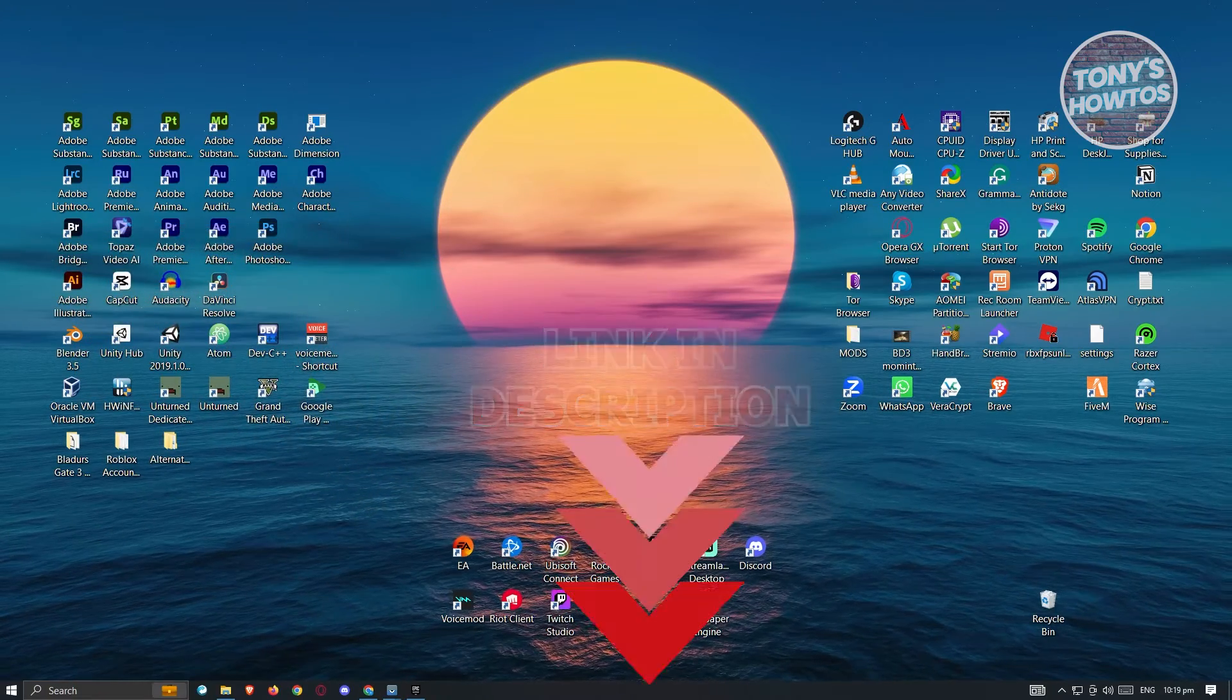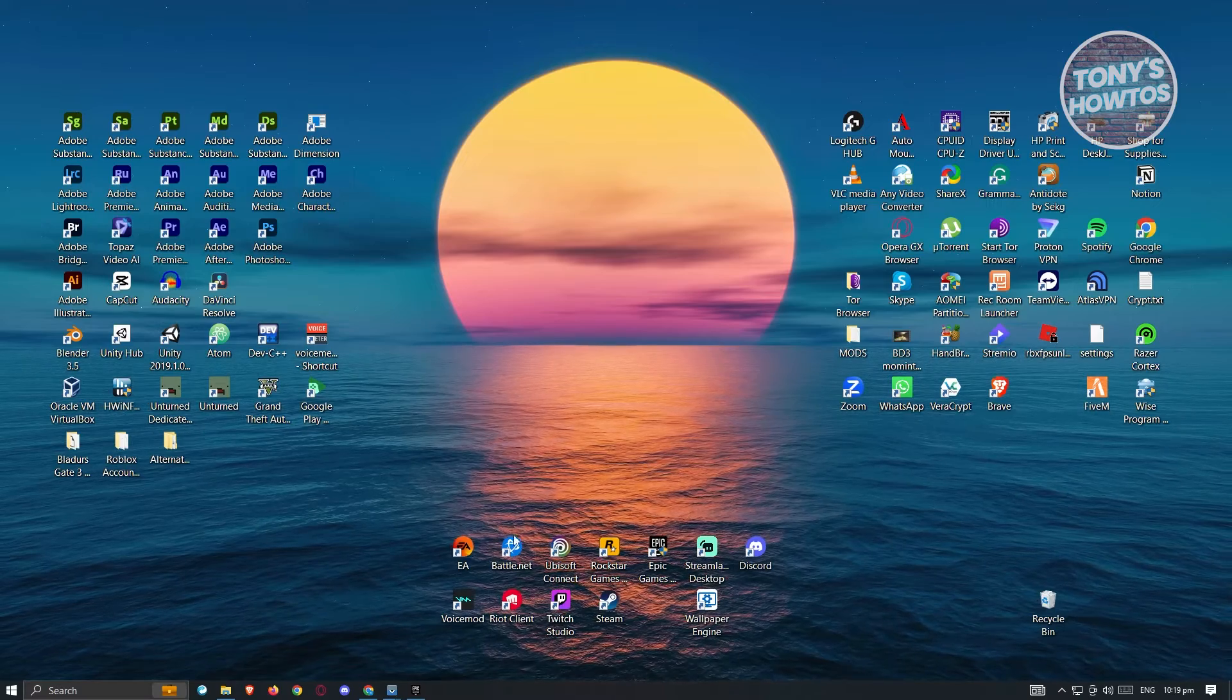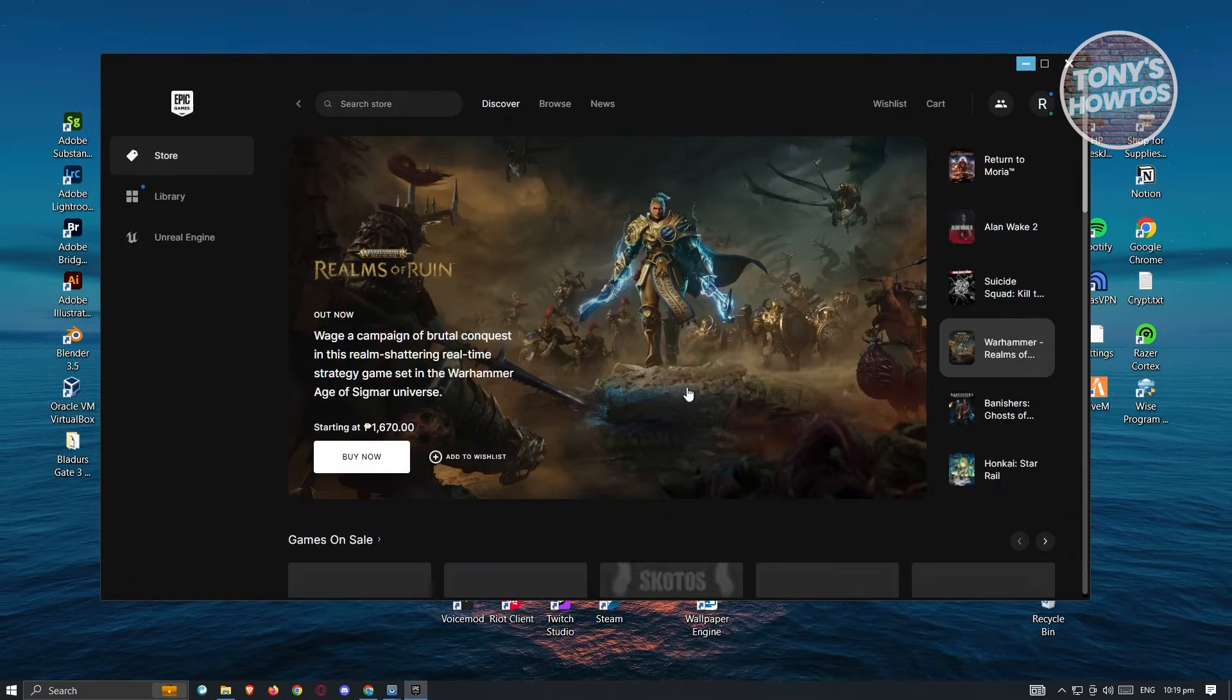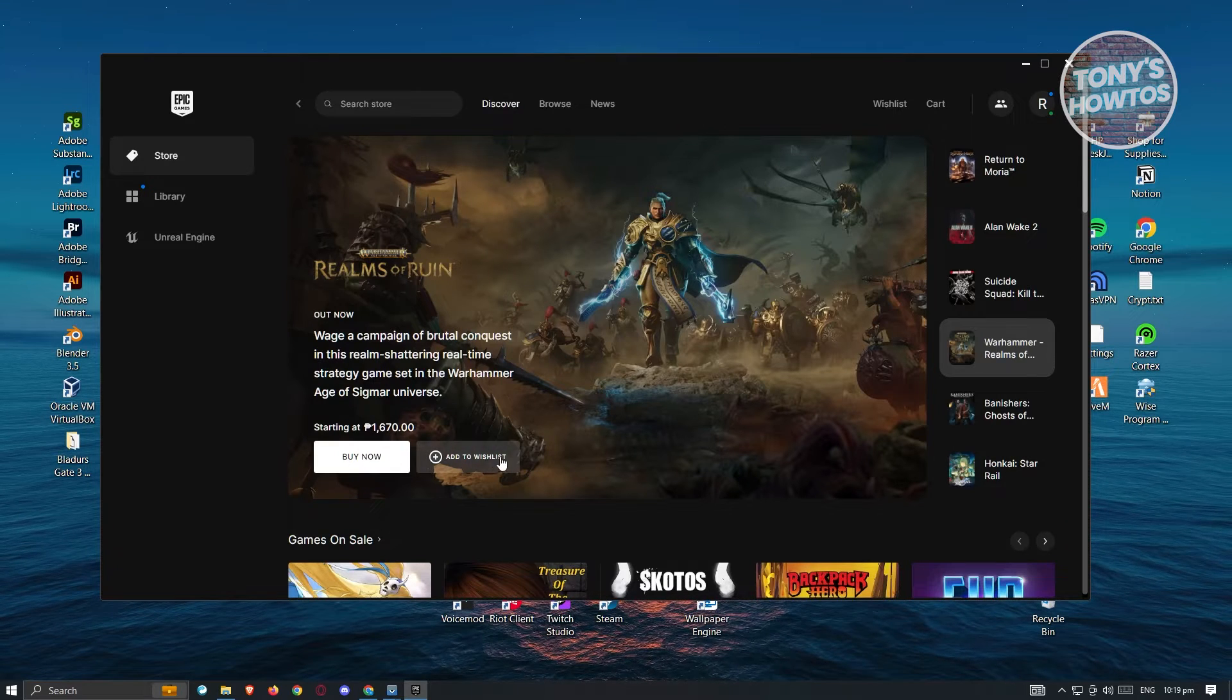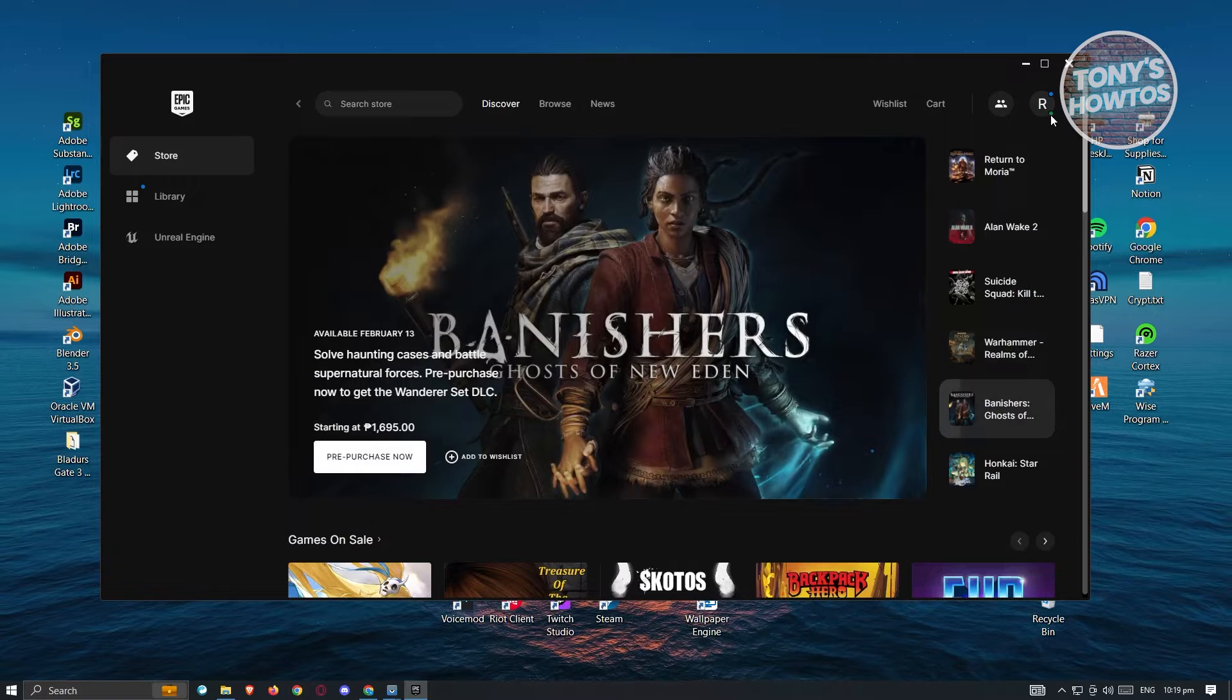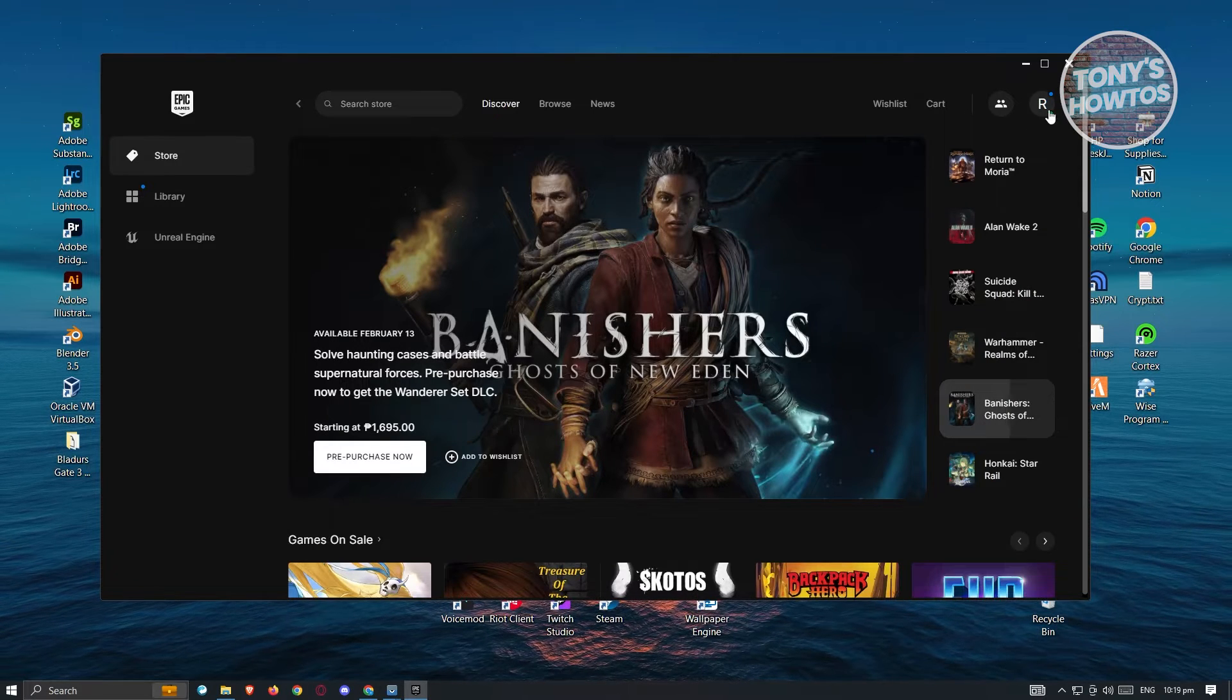So let's get started. First thing that we want to do here is open up the Epic Games launcher. Now from here, as you can see, this is the default UI for Epic Games. At the top right you'd see your name here, and typically if you have a green dot there, that means you're currently online and your friends are notified that you are also online.